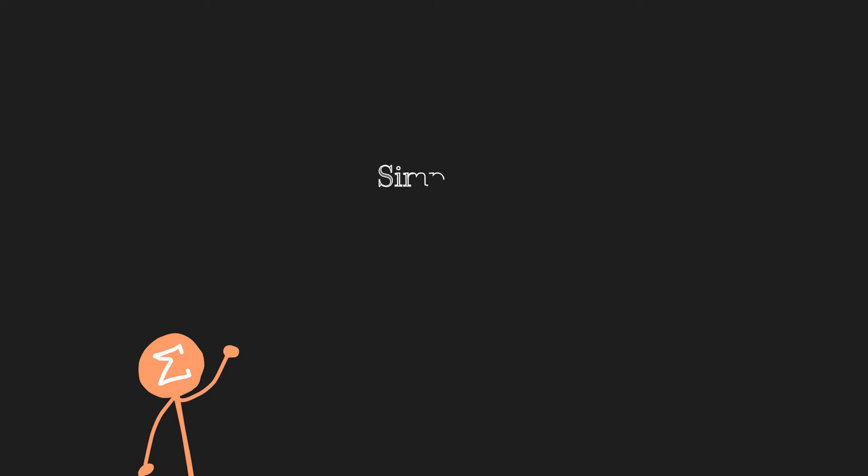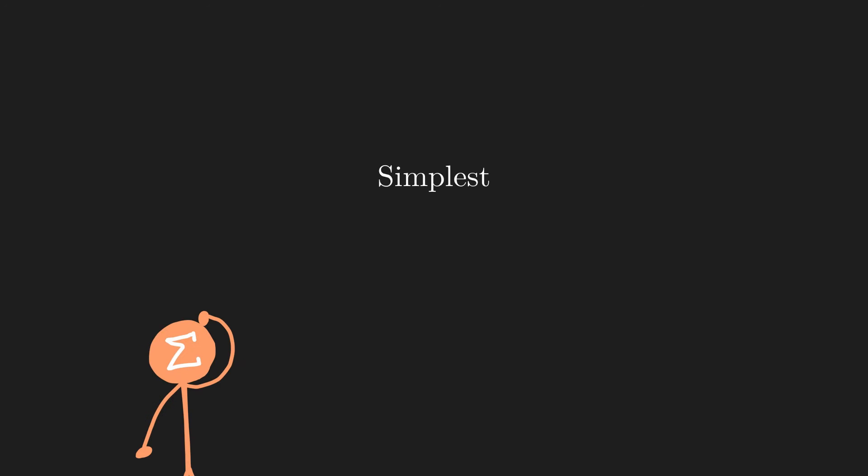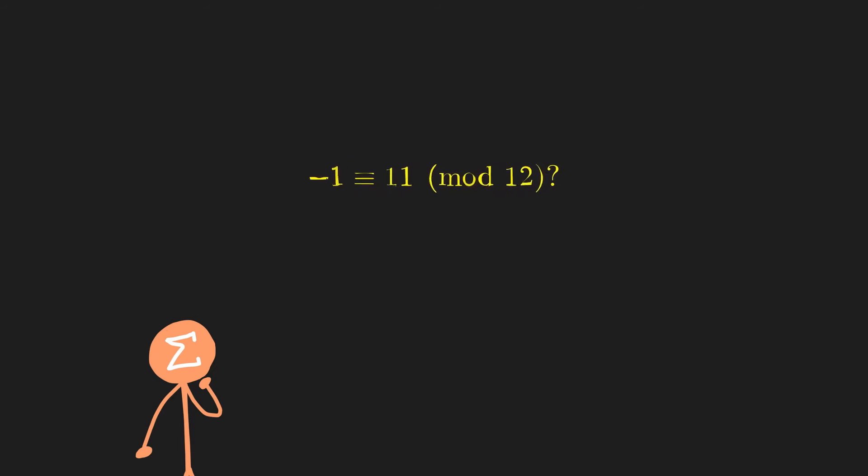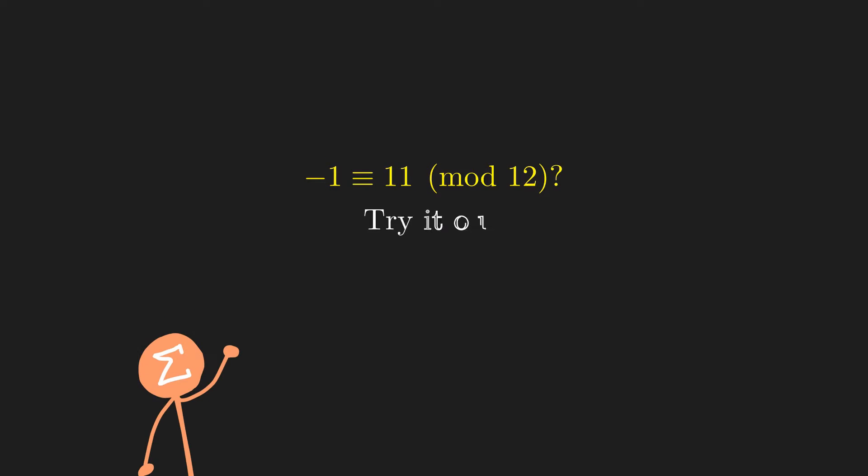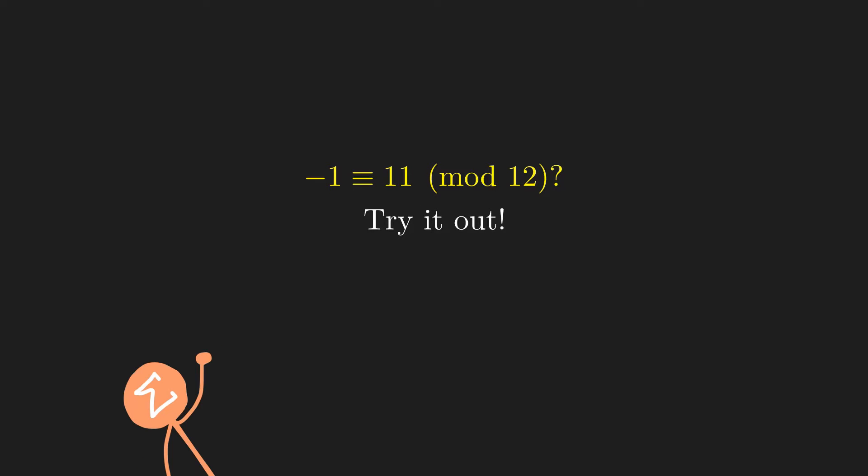This is the simplest way to understand congruence modulo, but it gets a bit confusing when you start thinking about negative numbers, because we're not really used to thinking about remainders when we divide negative numbers. For example, is negative 1 congruent to 11 modulo 12? Try this one out. It's not that hard, but it's definitely a bit more confusing than when dealing with just positive numbers.